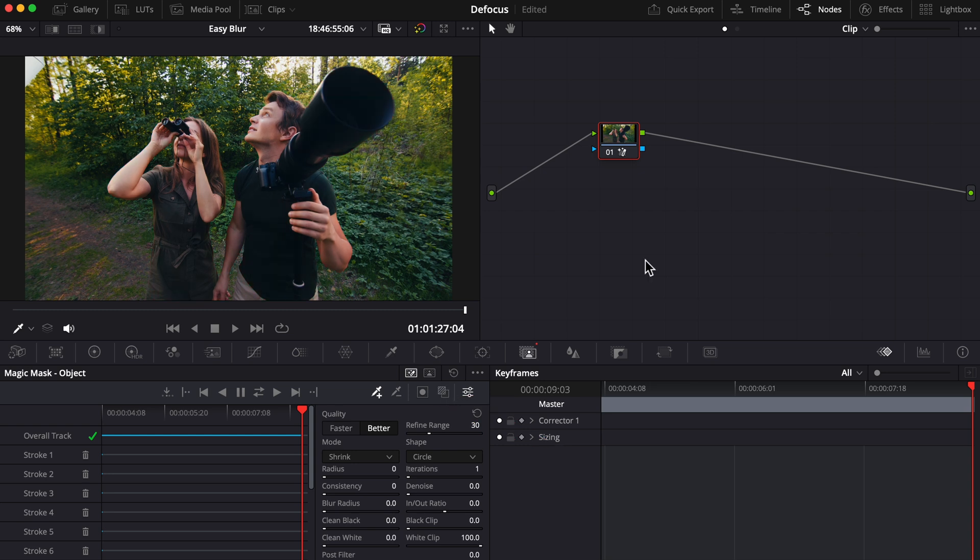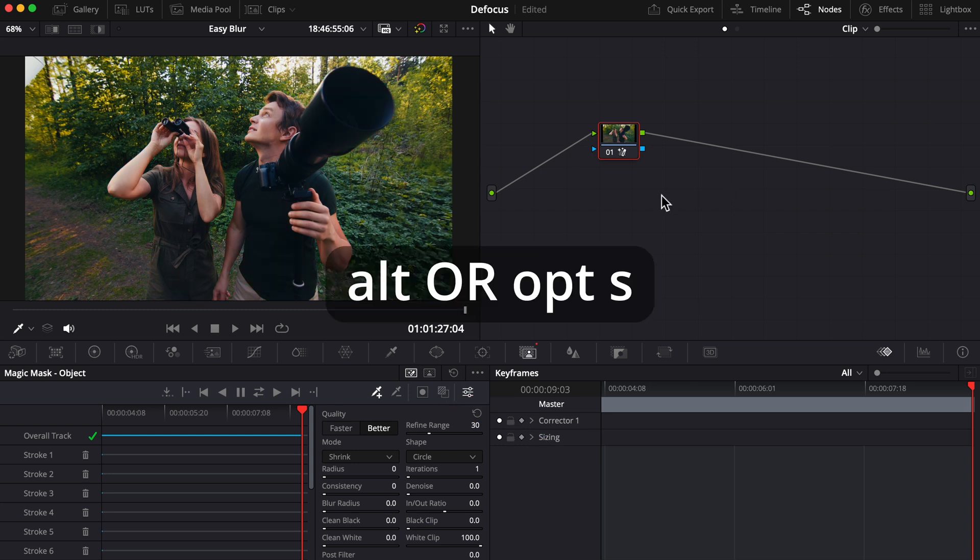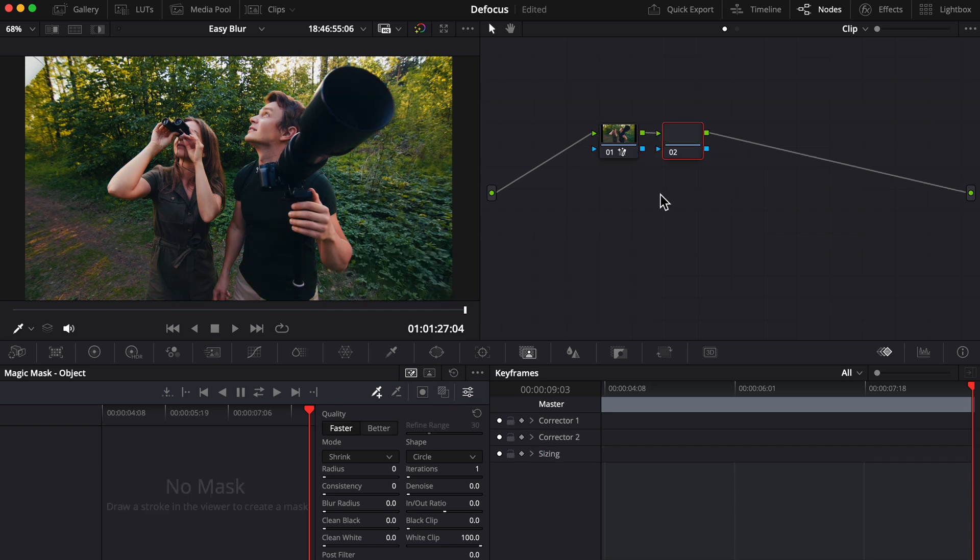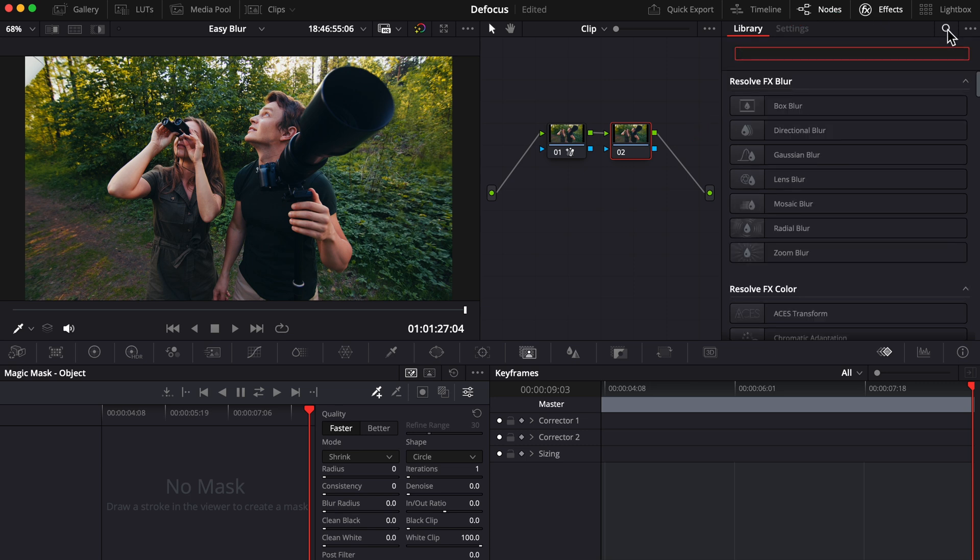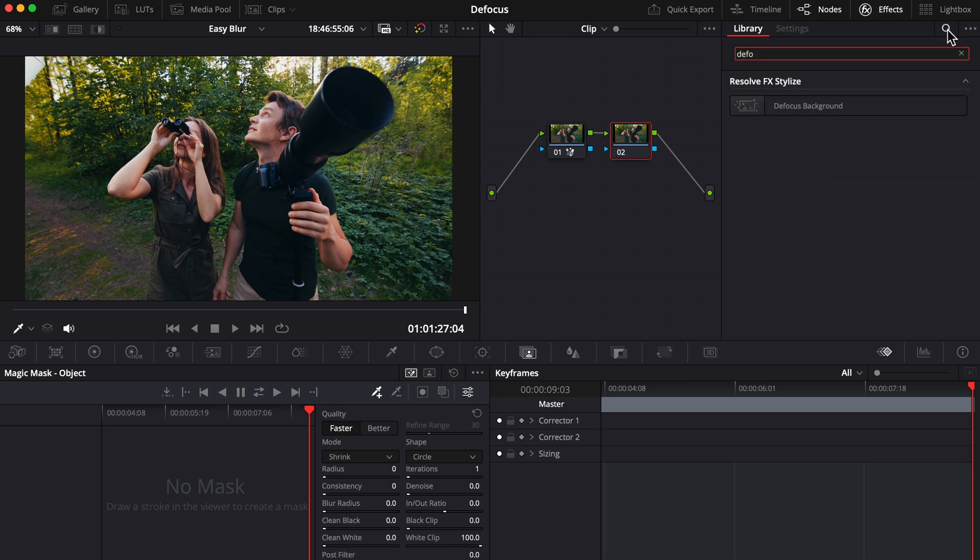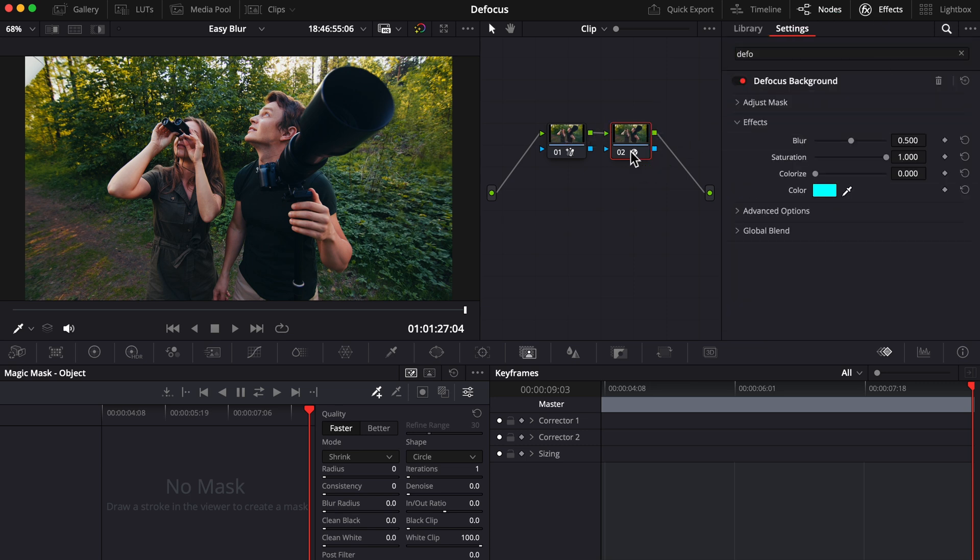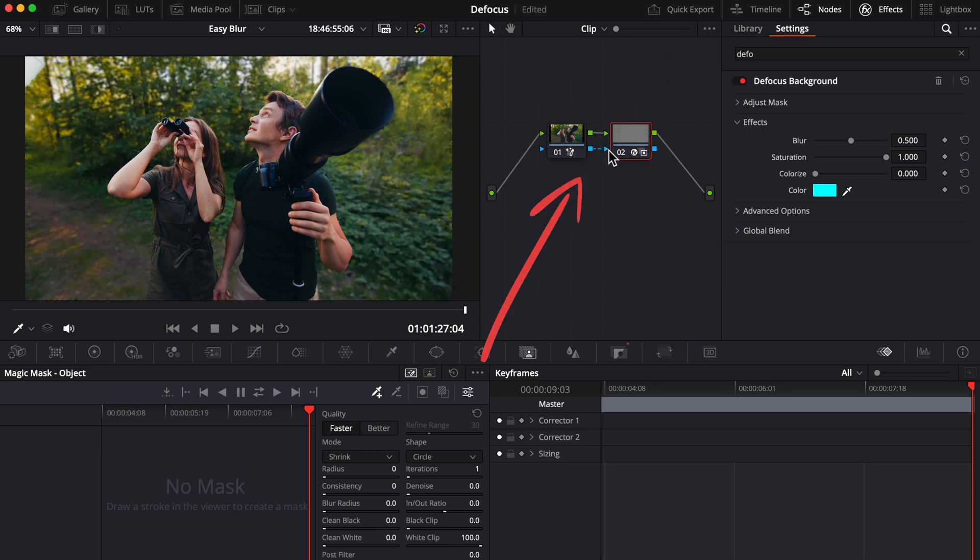Let's add a node by pressing Alt or Option S on our keyboard. Open effects and search defocus. Drag this effect under our second node and we haven't seen any changes yet. That's because we need to connect the blue to the blue, and look at that, now our background's blurred. That's all fine and dandy, but we want to customize this blur look so we can make it more stylized and better.